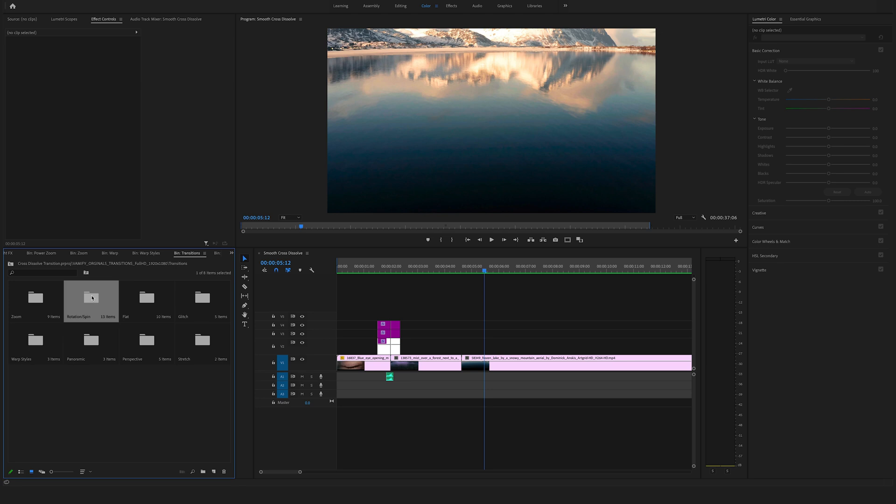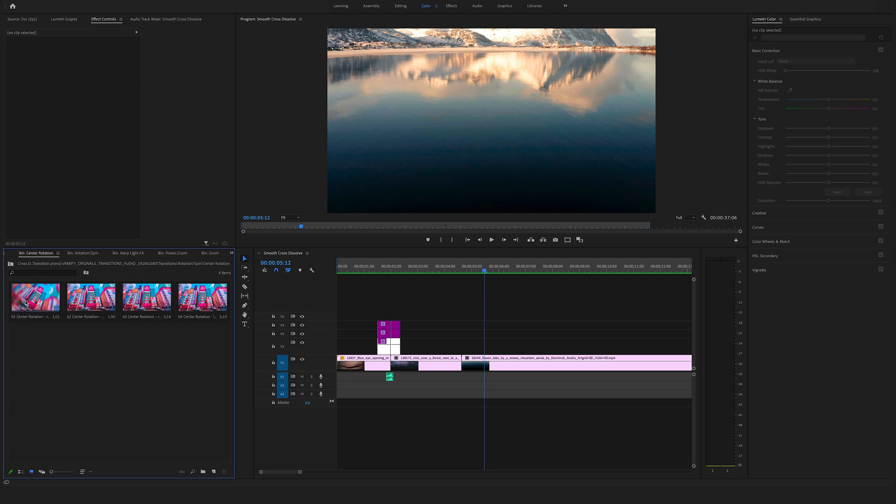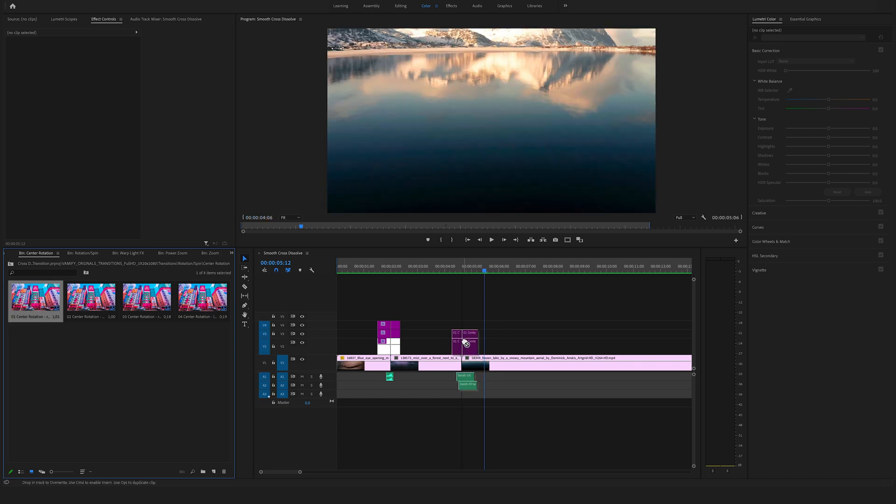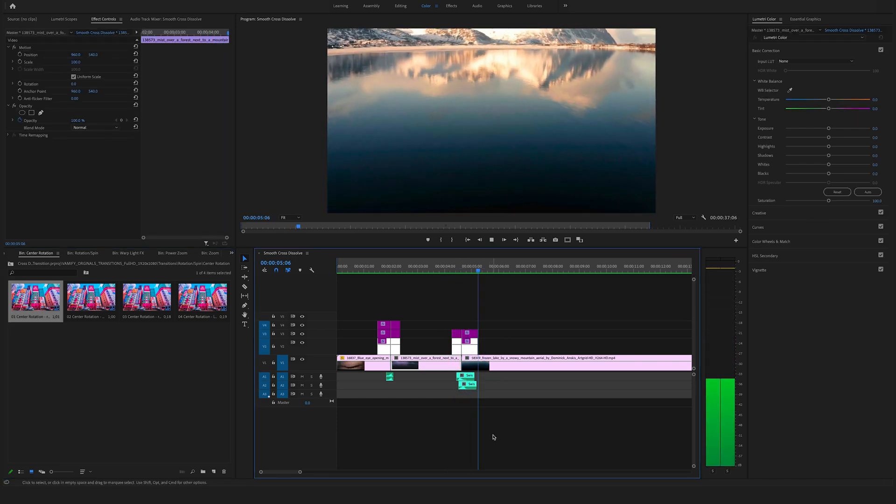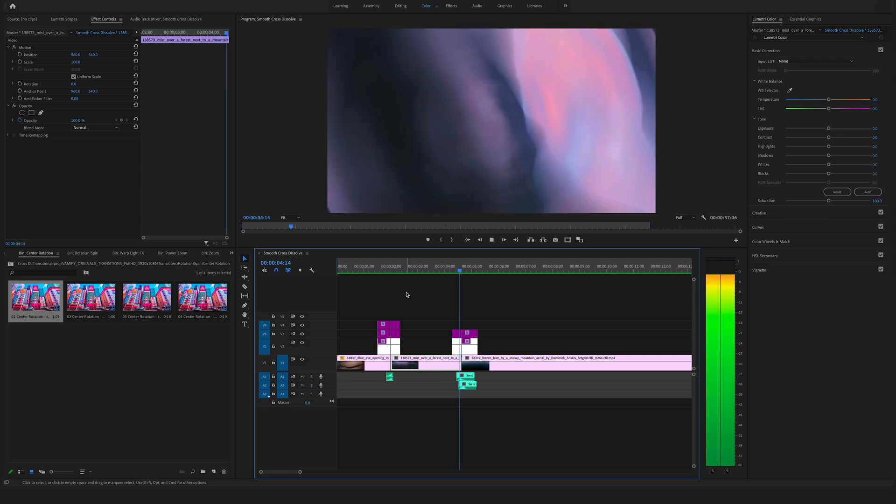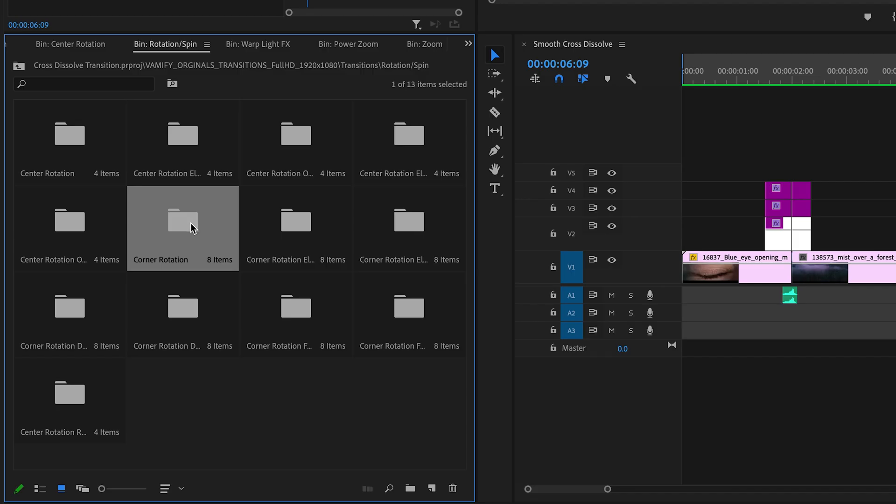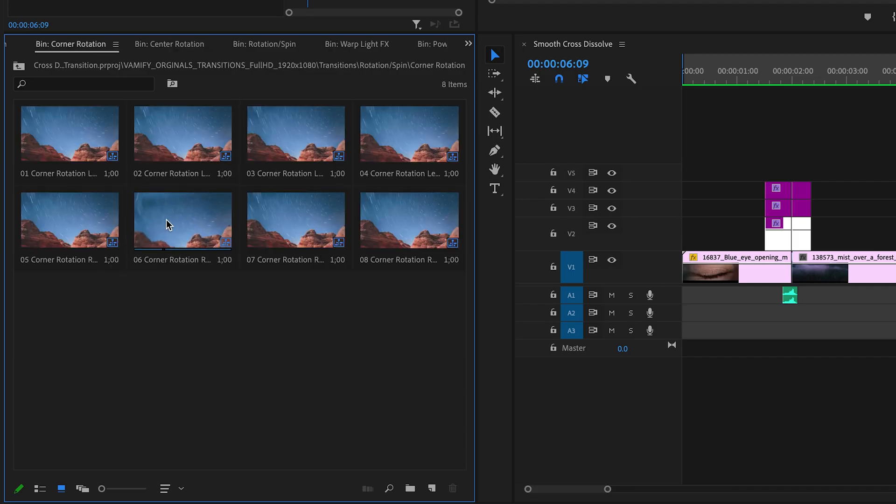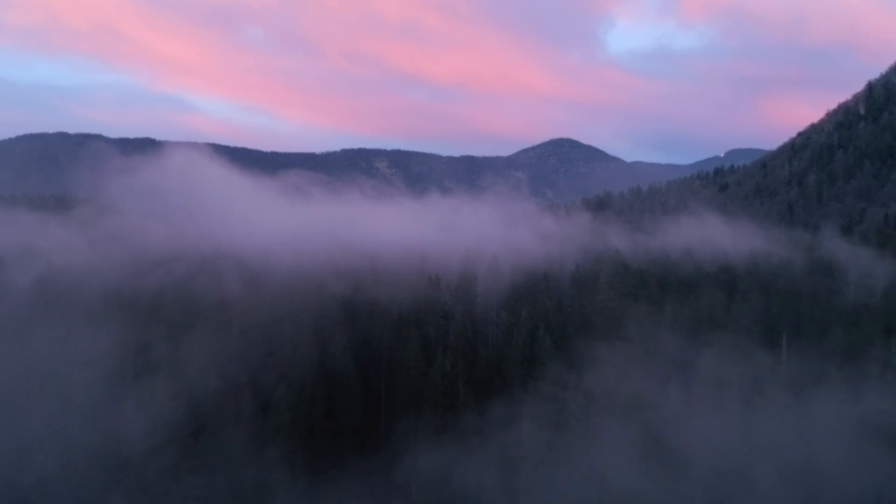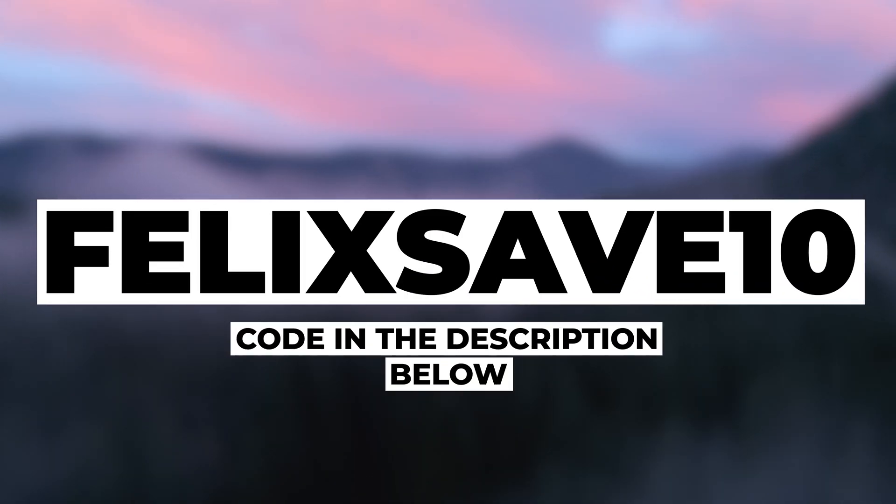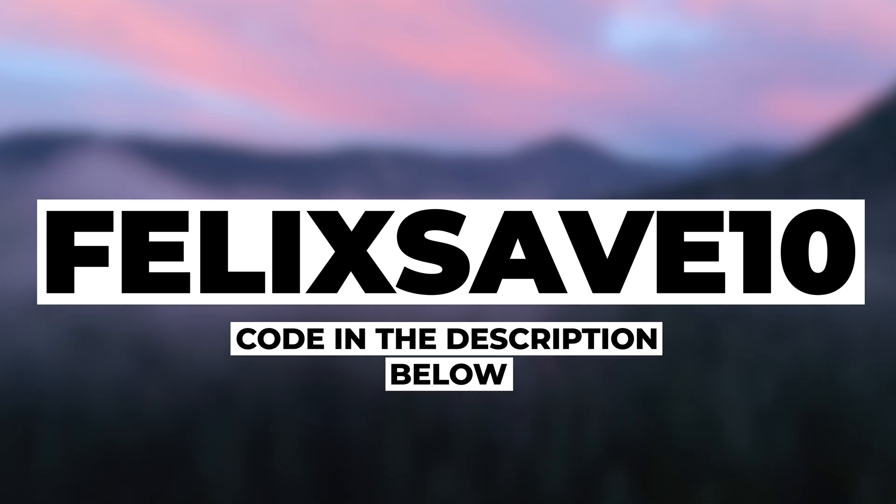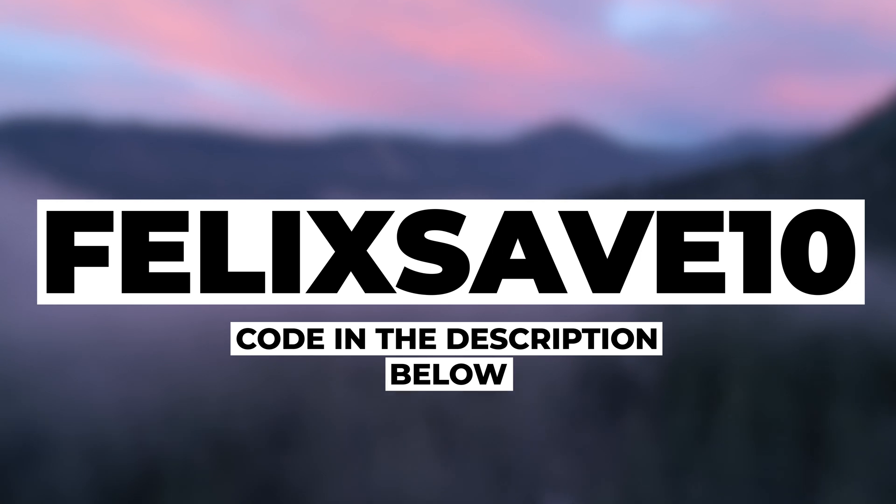Let's look at Rotation and Spins—Center Rotation. Let's use this one. Yeah, awesome. I really like this effect. As you can see, you have a lot of different variations. With the code felixsave10, you can save ten dollars on your next order. Check out our bestseller, the 500+ Seamless Transitions Bundle. Let's go, and see you soon. Felix the Creator.